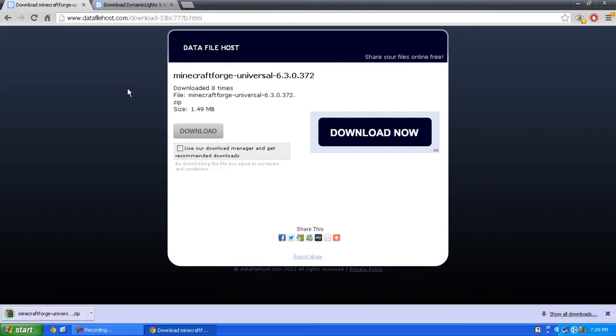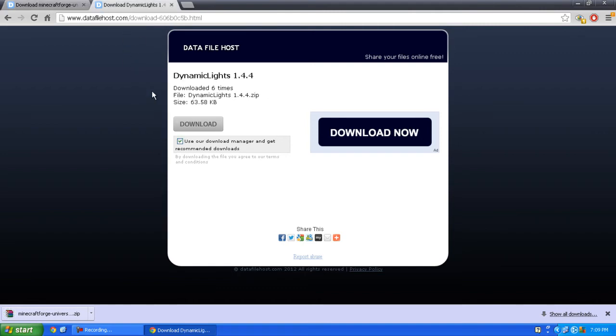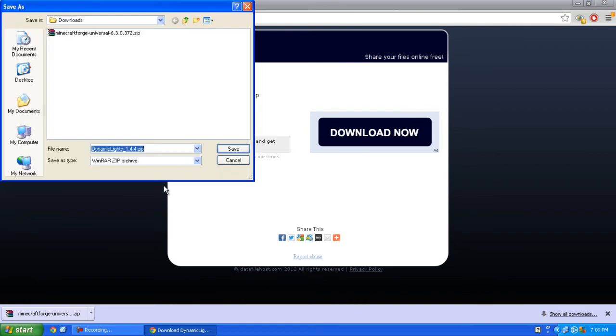Click the second link in the description and download that as well. Uncheck that and save.